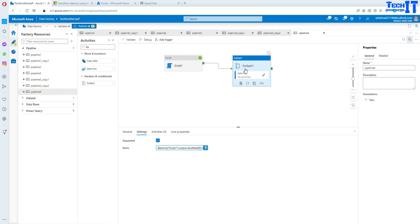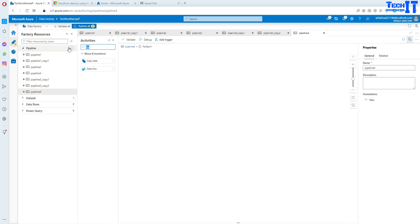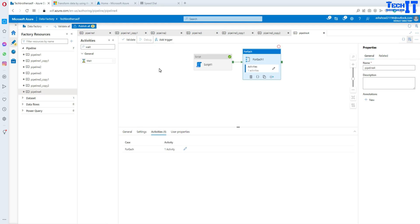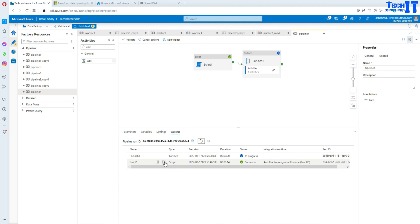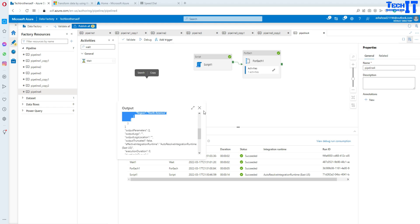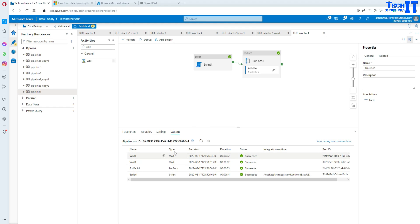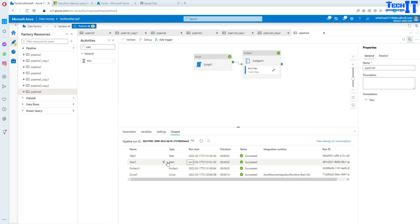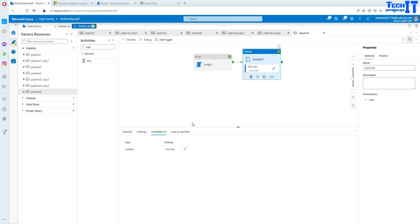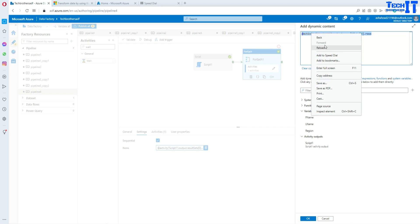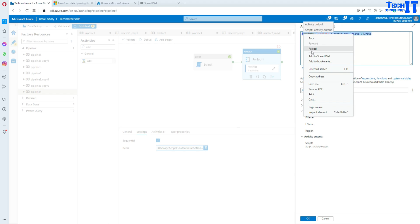Hit OK and then go ahead and debug. Before we debug, note it will give an error because we have to put at least one activity inside the ForEach loop. Now we debug and this has completed successfully. You can see there are two elements here and it is looping through multiple times — it took two items from that rows array. As of now we don't have anything inside so it is just a wait statement. I'll put this expression in the description so you can always reference it.